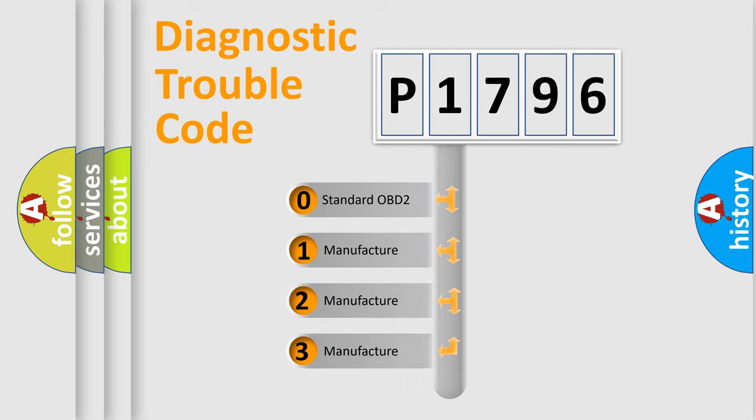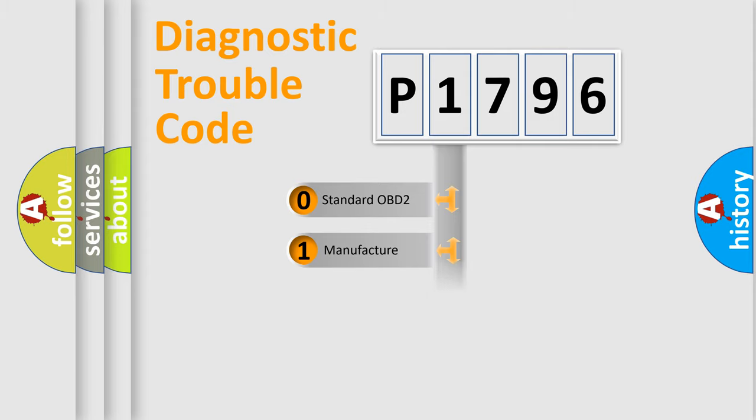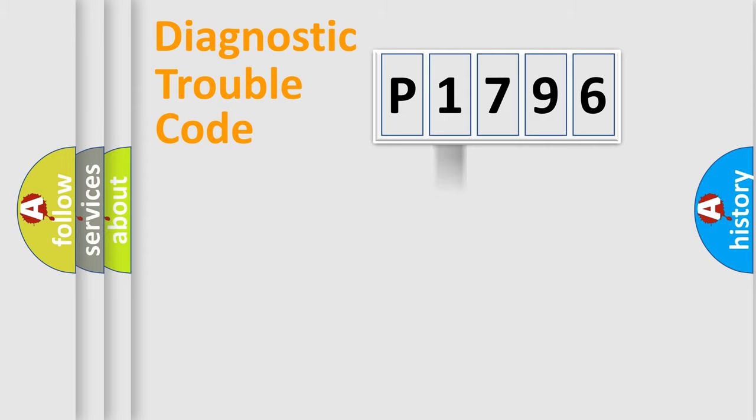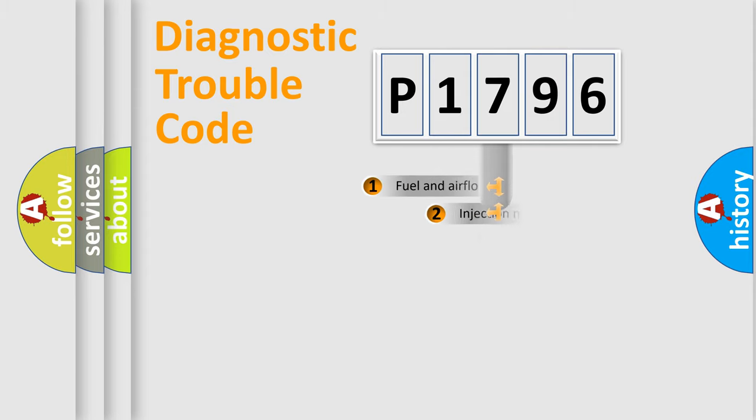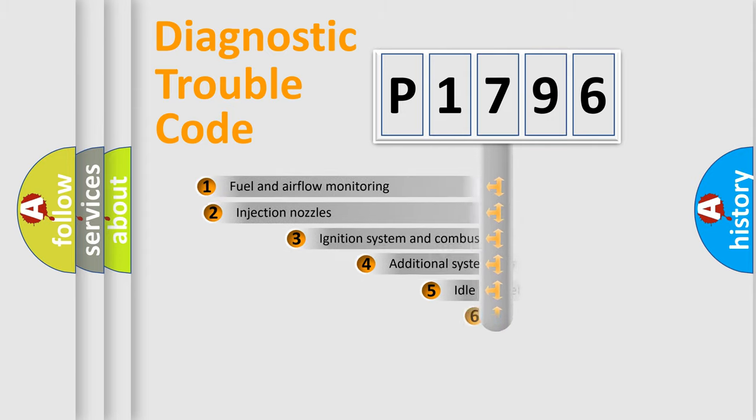If the second character is expressed as zero, it is a standardized error. In the case of numbers 1, 2, 3, it is a more specific expression of the car-specific error.